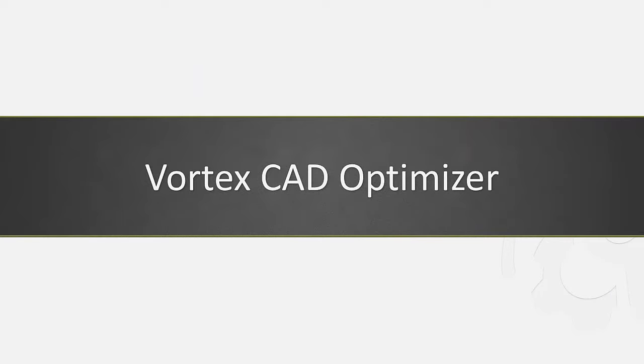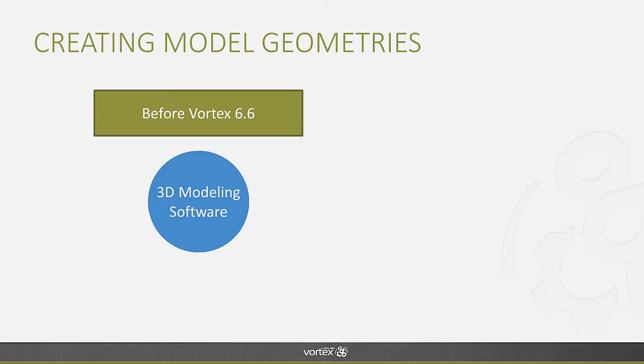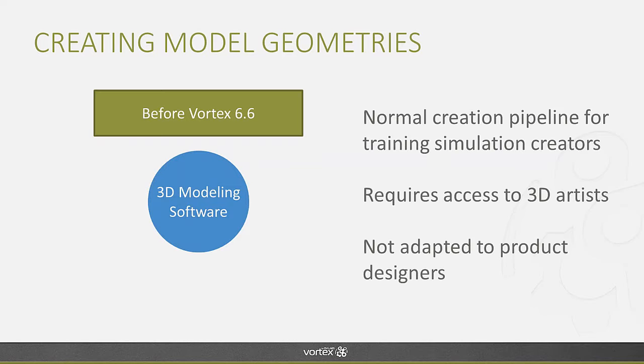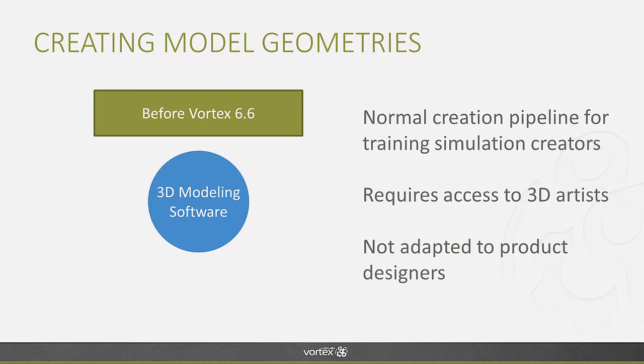What is the Vortex CAD Optimizer? To understand the Vortex CAD Optimizer, it's good to take a step back and look at how you could create model geometries before Vortex 6.6. You had a single pipeline. You basically needed to use 3D modeling software such as Maya, for example. This is a normal creation pipeline for companies who are creating training simulation solutions. You need high quality models that look good. And those models don't actually have a lot of moving parts, so you're going to be relying on 3D artists to create realistic representation of your equipment.